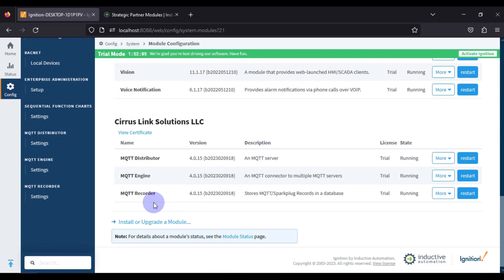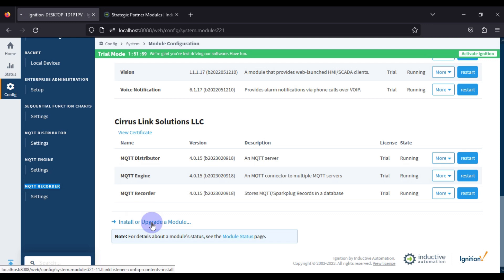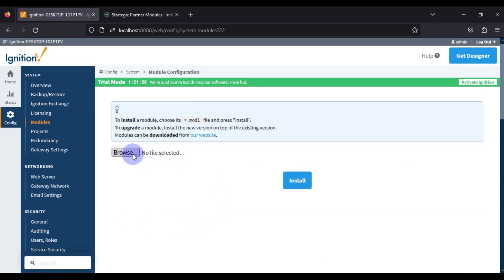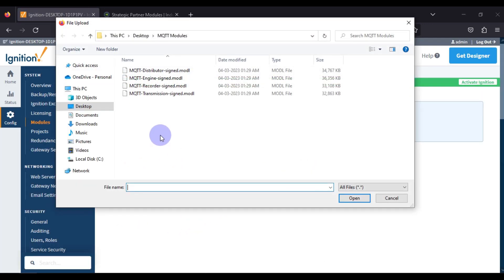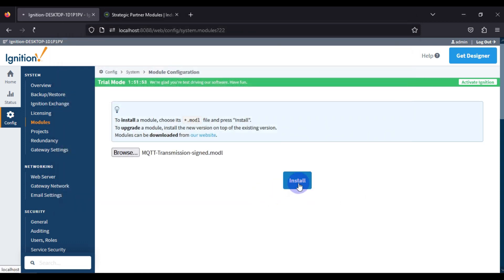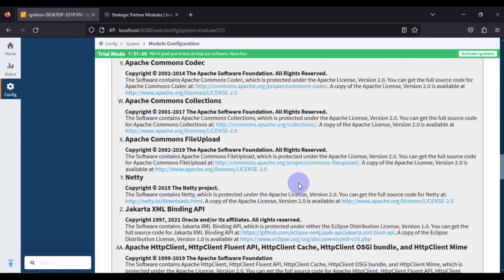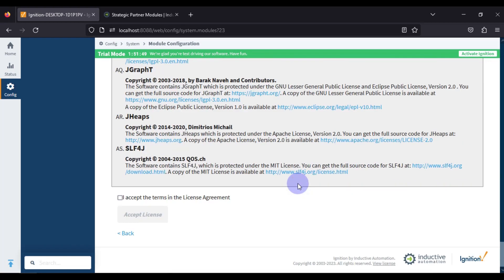If you scroll down you can see MQTT Recorder is now listed. We then install the last module, MQTT Transmission — click Open, press Install, scroll down, and accept the license agreement.